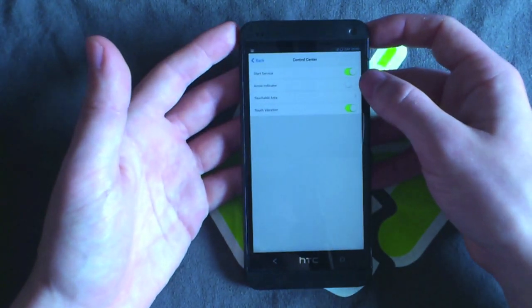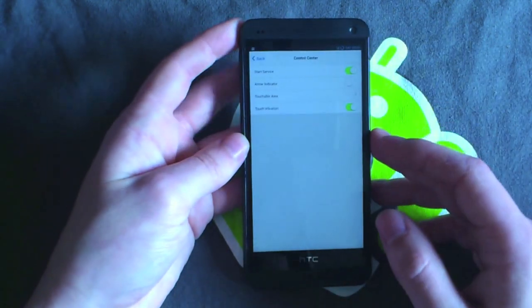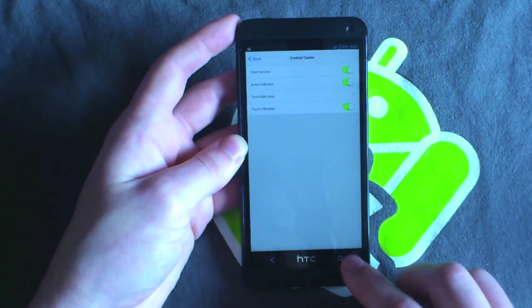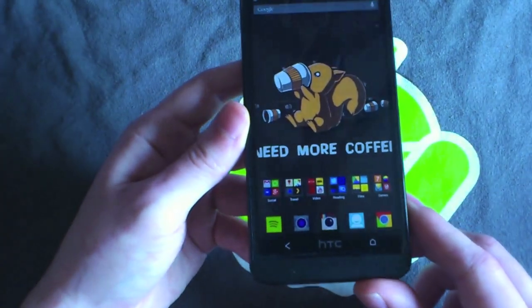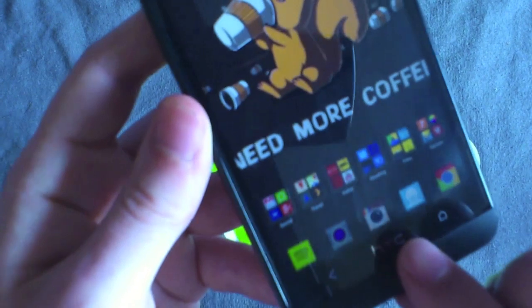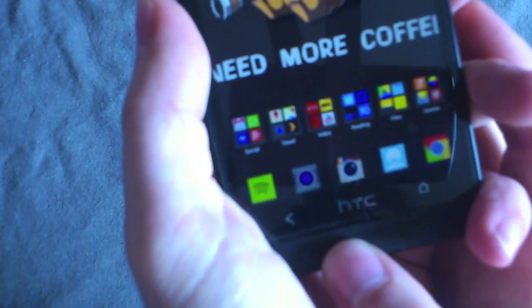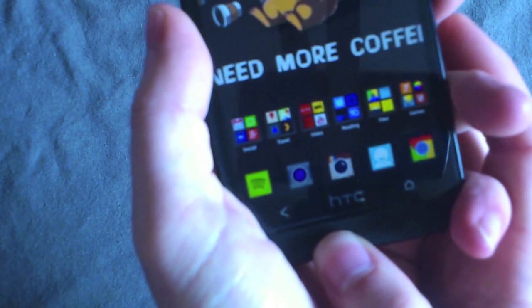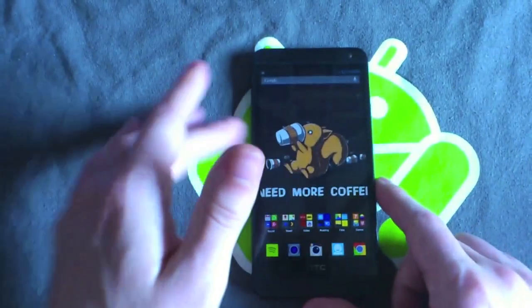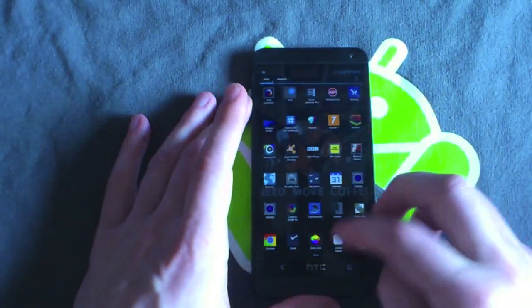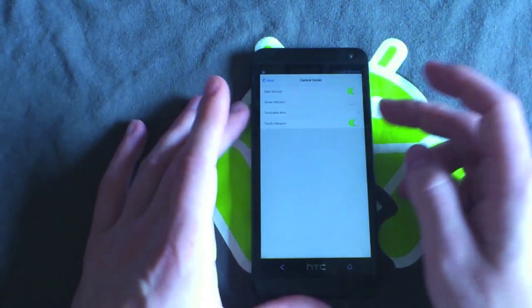You've then got an option here which shows an arrow indicator at the bottom of the screen. I'm just going to show you what that looks like. You can see it just under the Instagram logo, there's a small white arrow. I think you can just about see it there. But that just shows you if the service is on and off. I don't particularly like having it there so I normally have it off.